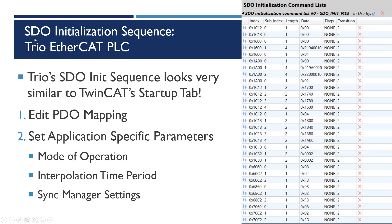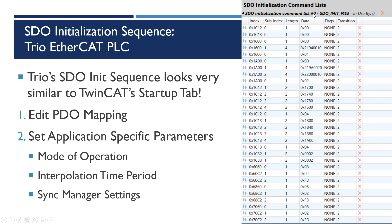To compare, here's what TRIO, another EtherCAT master, has. It looks very similar to TwinCAT's startup tab. You have an SDO initialization command list for each node. So I added a three-axis controller here and this long list of startup. On startup it'll send these SDOs to map the PDOs.